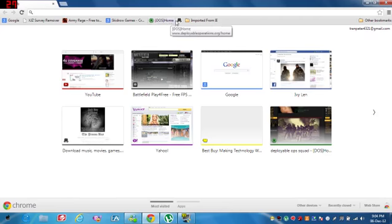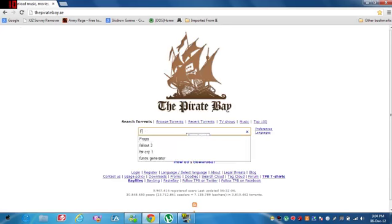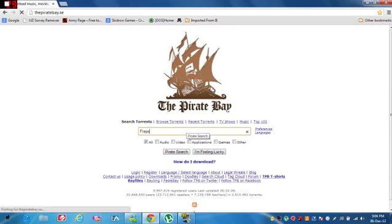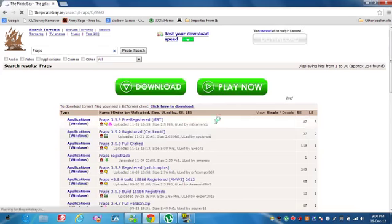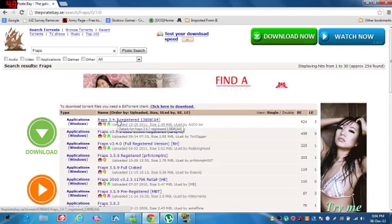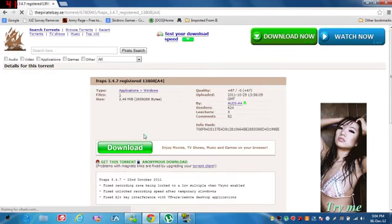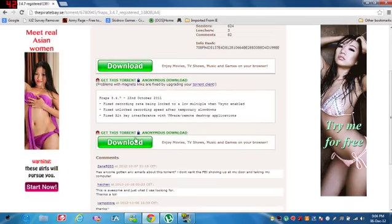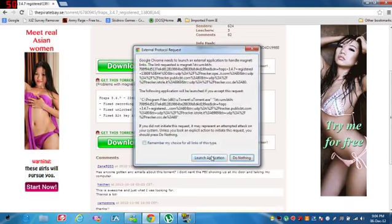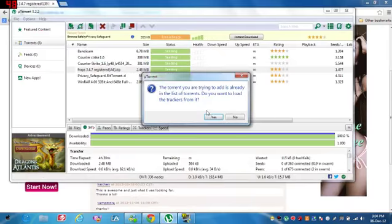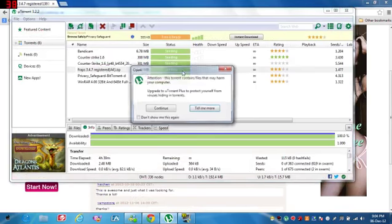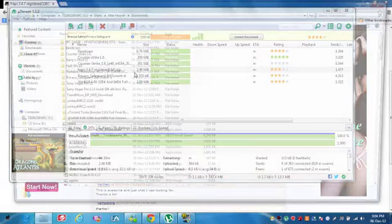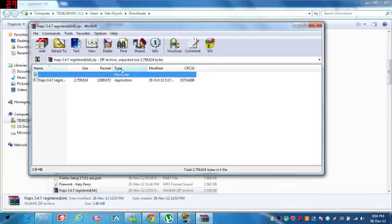Now let's go to The Pirate Bay and type in Fraps and order by seeders. Click Fraps 3.4.7 and click get this torrent, launch application. I already have it. Double click it, continue, and double click it and click this.